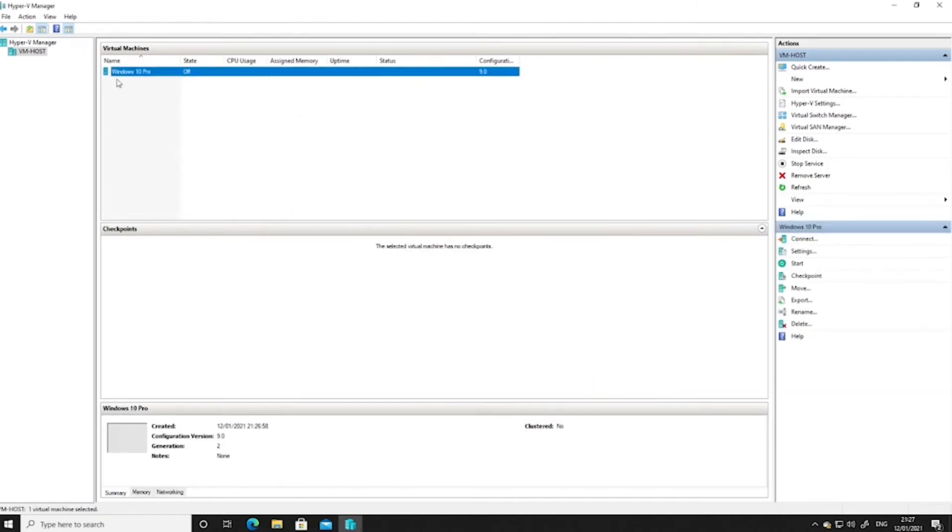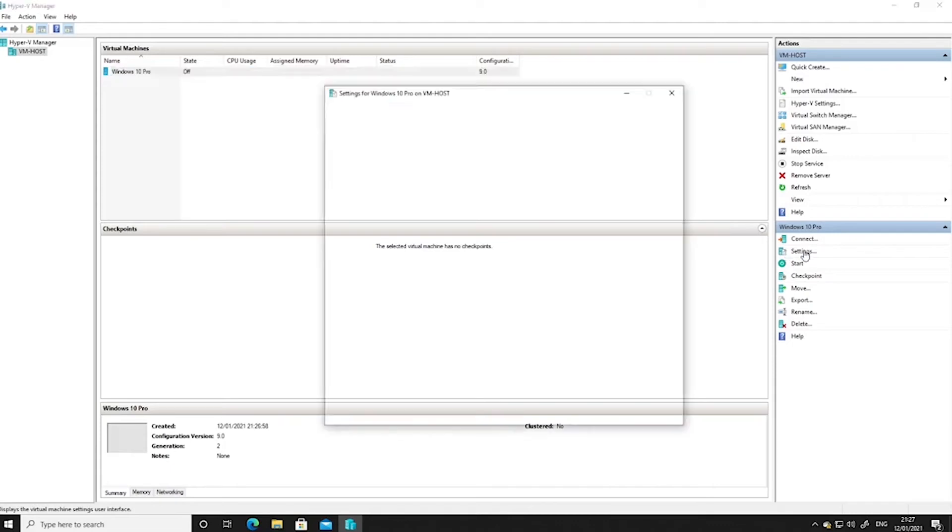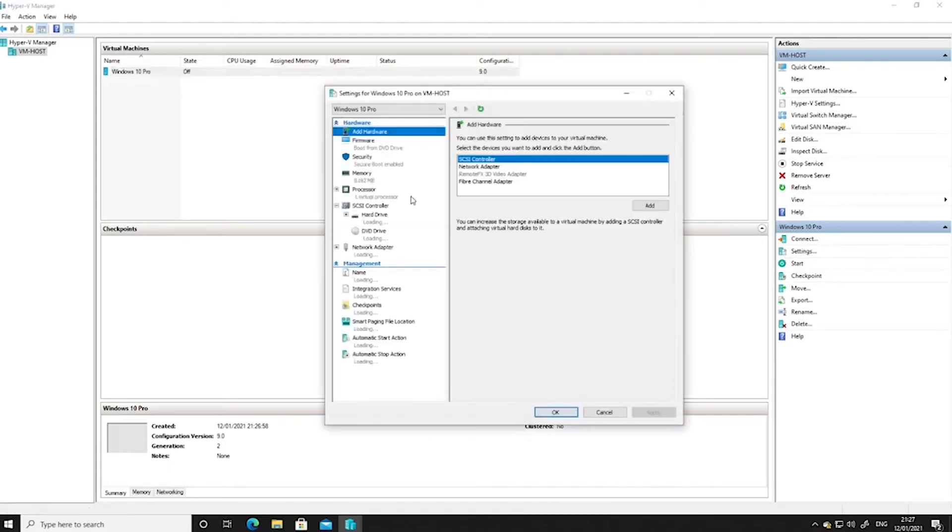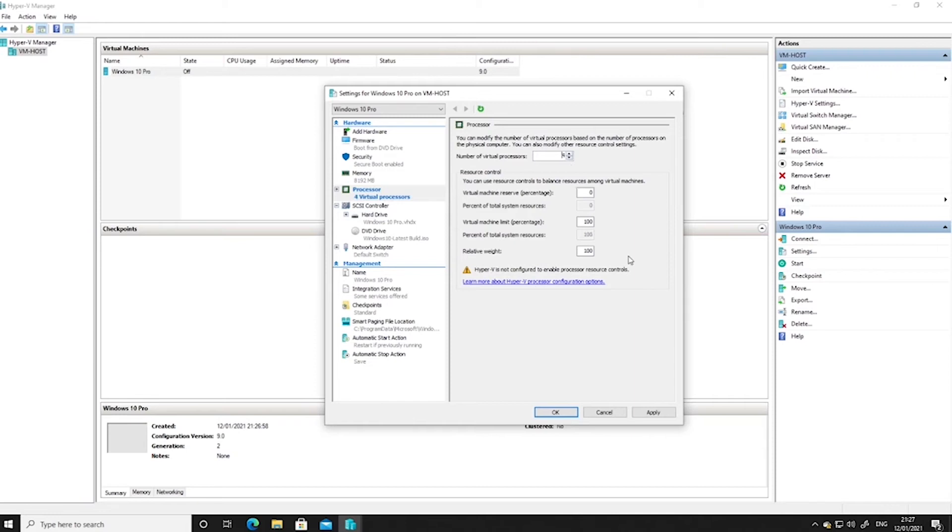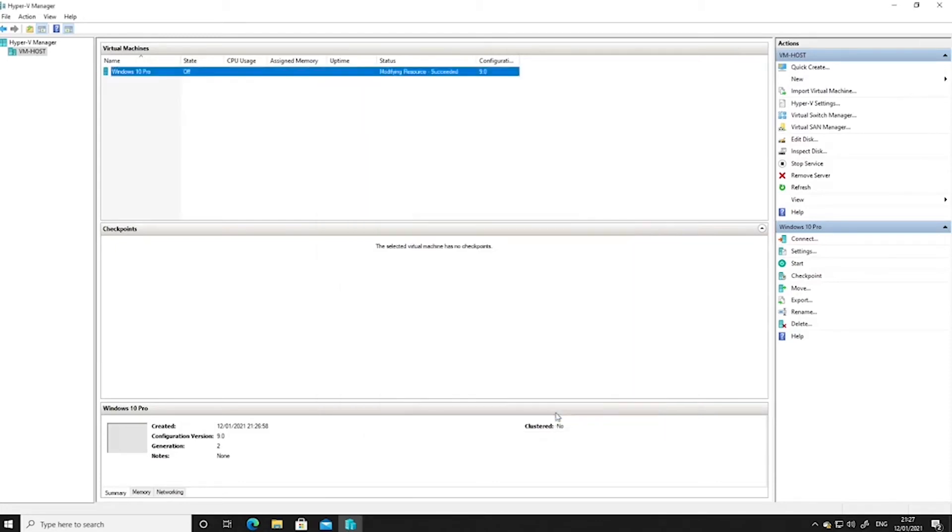Now before we turn this on, we need to go back into the settings. Because by default, this only gets one core of the processor. So let's give it a little bit more. Let's make it a quad-core processor. We've got 8 gig of RAM. Okay, let's give that a go then. So we'll click OK.